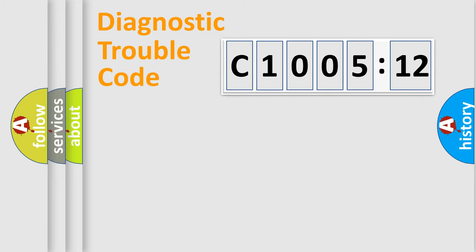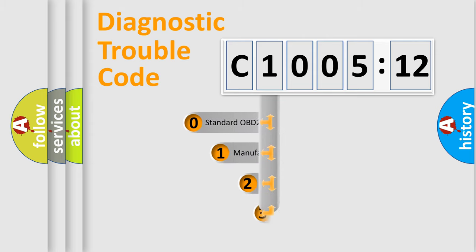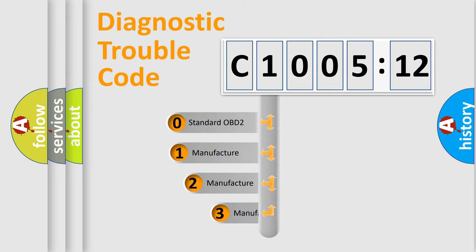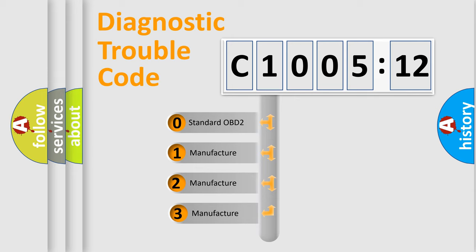Powertrain, Body, Chassis, Network. This distribution is defined in the first character code.